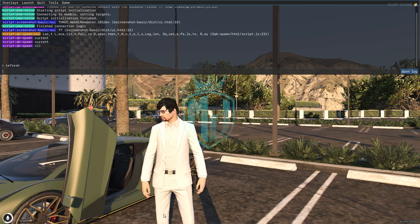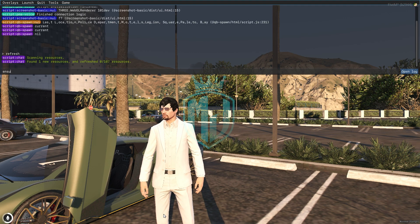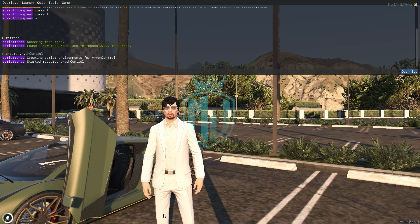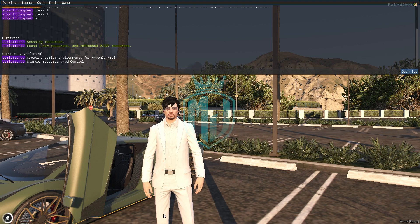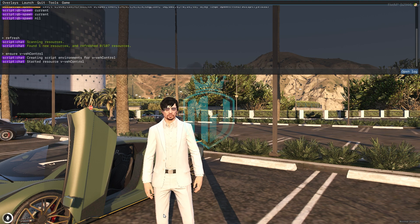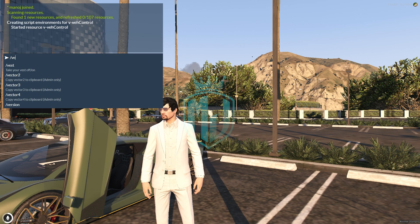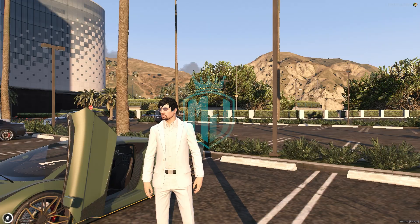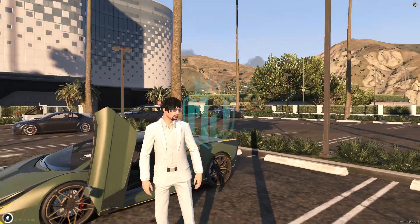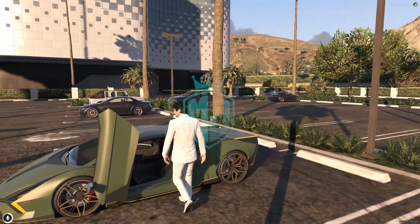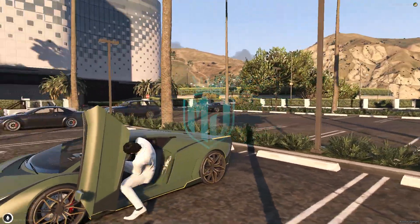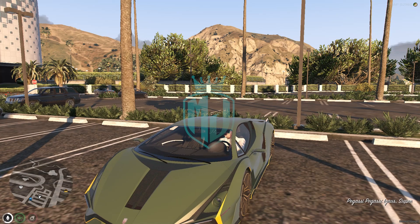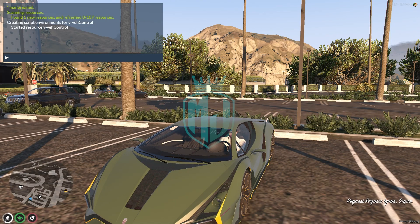Let's start the script. First, do a refresh, then ensure the script name. As you can see, our script has started — vehicle menu. Note that it will not work outside of a vehicle, so you have to get in a vehicle first.